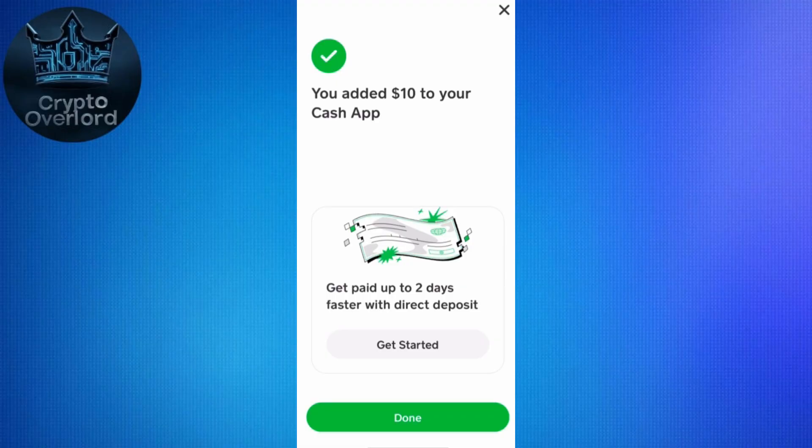That is how you can cash out from Cash App, and that is how you can withdraw your money from LSSE to Cash App in general. I have shown you everything you need to do. If you still have any questions, let me know in the comment section below. If you found this video helpful, make sure to like the video and subscribe to the channel. Thanks for watching.